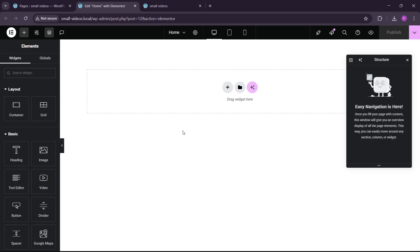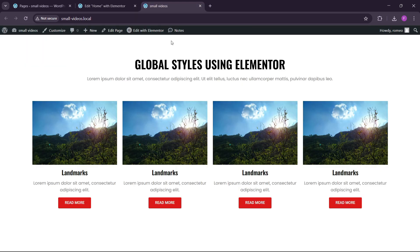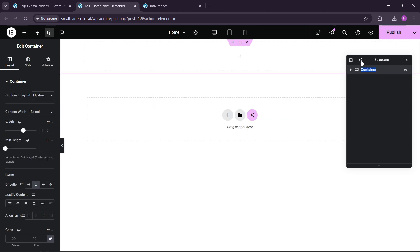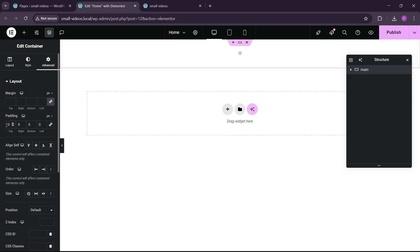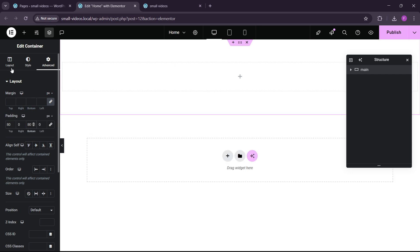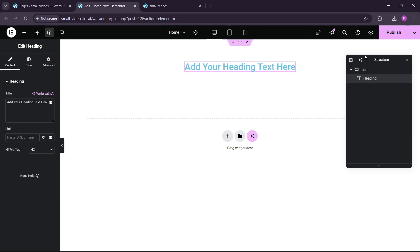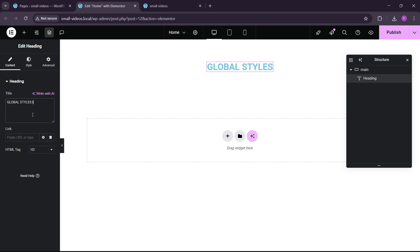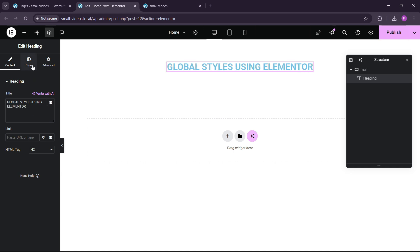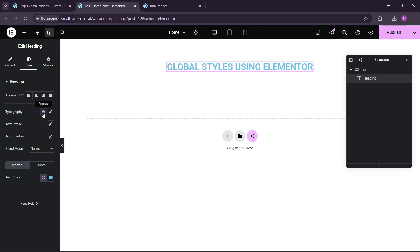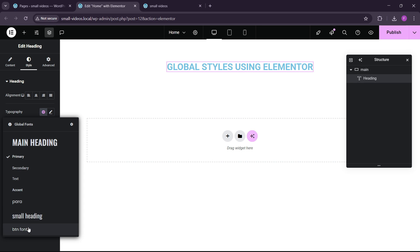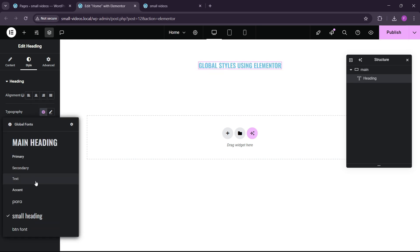After that, let's start making the layout. We have to add a new flexbox container. Let's go to Advanced and remove all of the paddings. Now we can add a heading here, and let's make everything centered. Let's write 'Global Styles Using Elementor'. Then go to Styles, and here if you click on the typography option you have all the global font styles. We're going to use the small heading — and also there's the main heading.